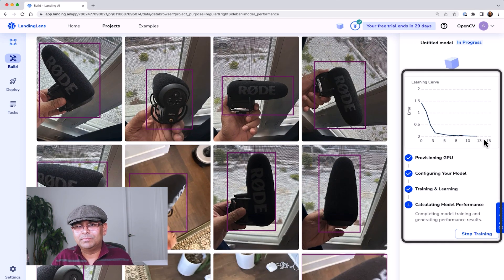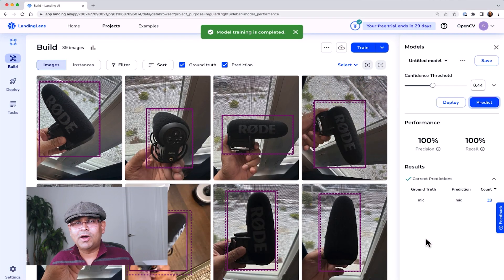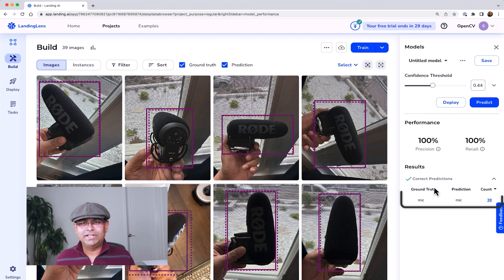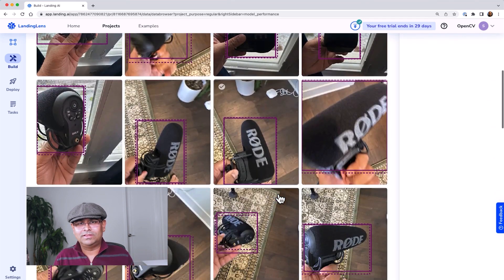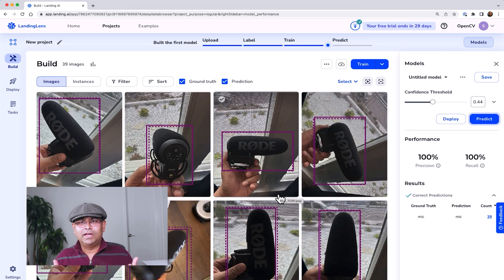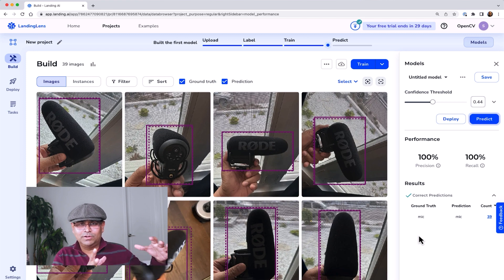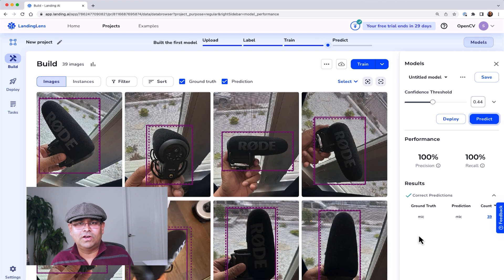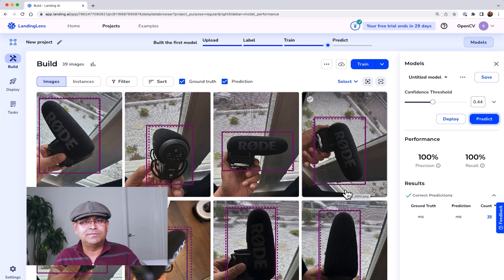The training has completed and it is calculating the model performance. The model is done training and you can see that both precision and recall are 100%. The reason is very simple — this was a very simple dataset without a lot of variation, so it detects pretty much every case. I'm not 100% sure exactly how they are splitting the data or augmenting it, but let's assume these numbers are on a held-out test set. It might be splitting the 39 images into test and training sets and reporting performance on the test set.